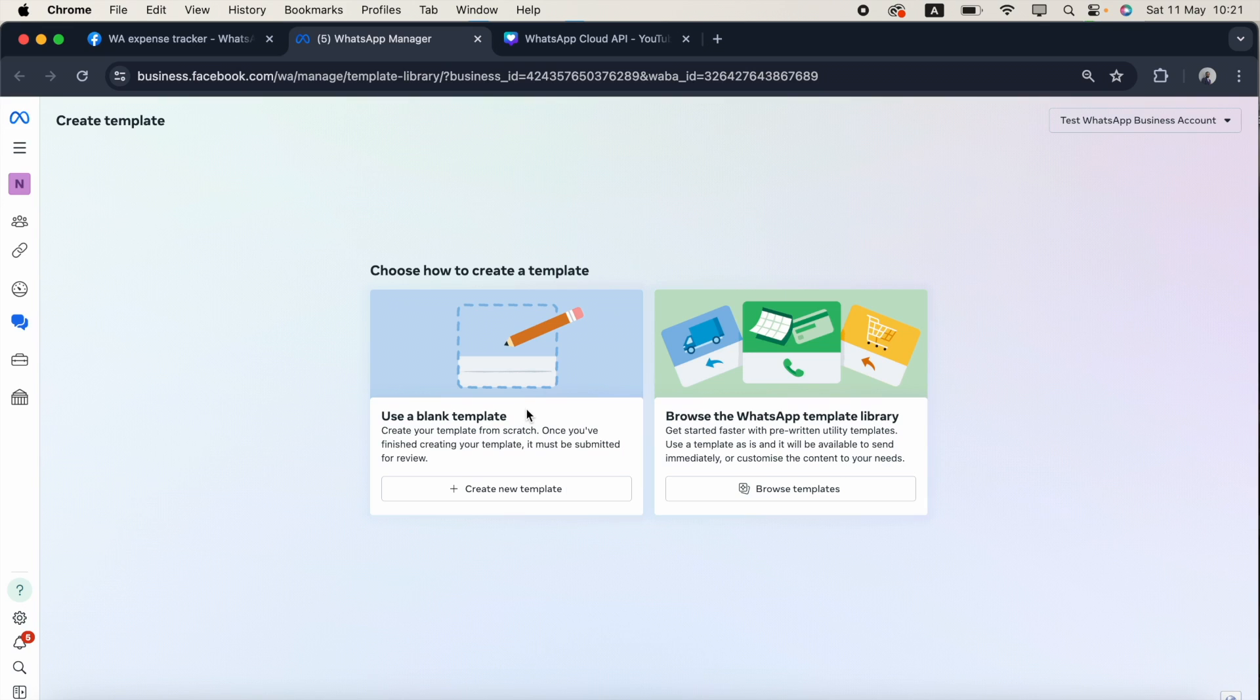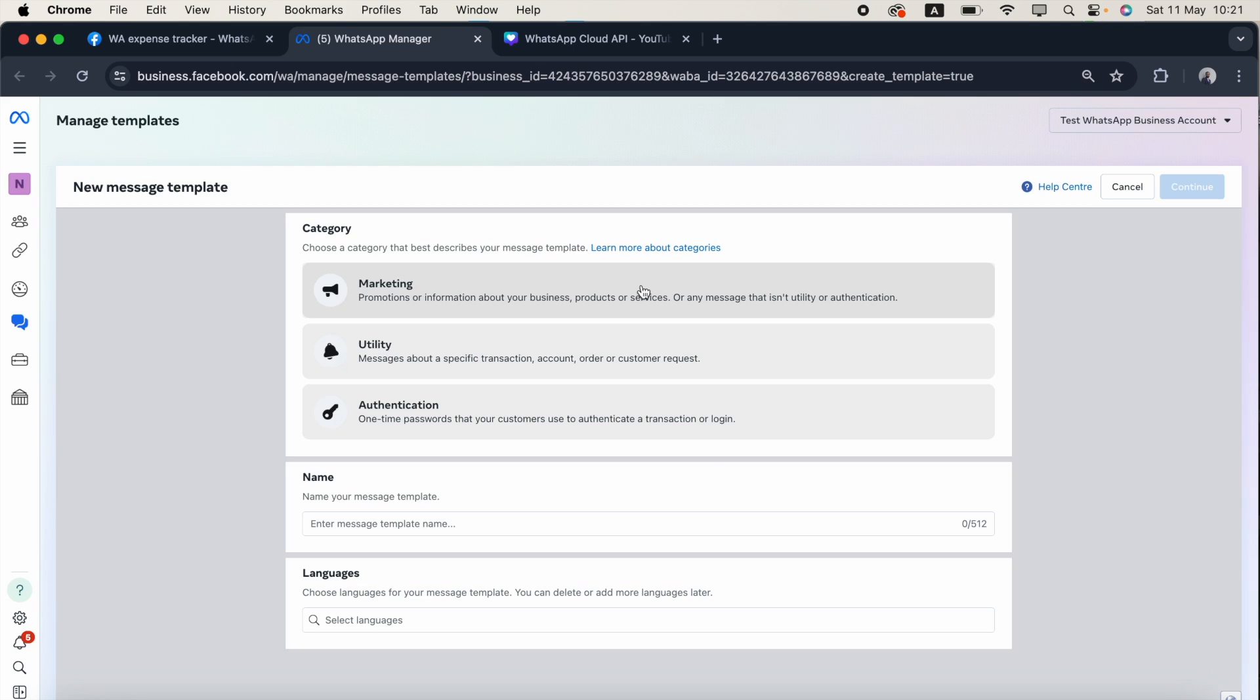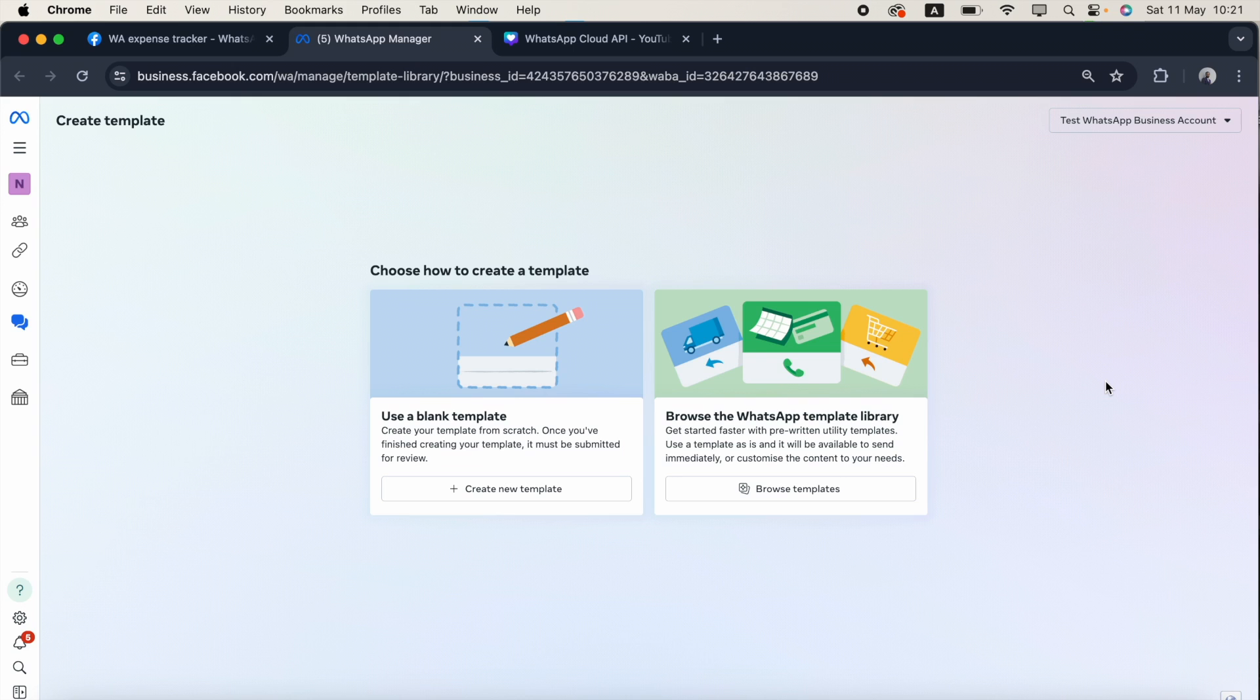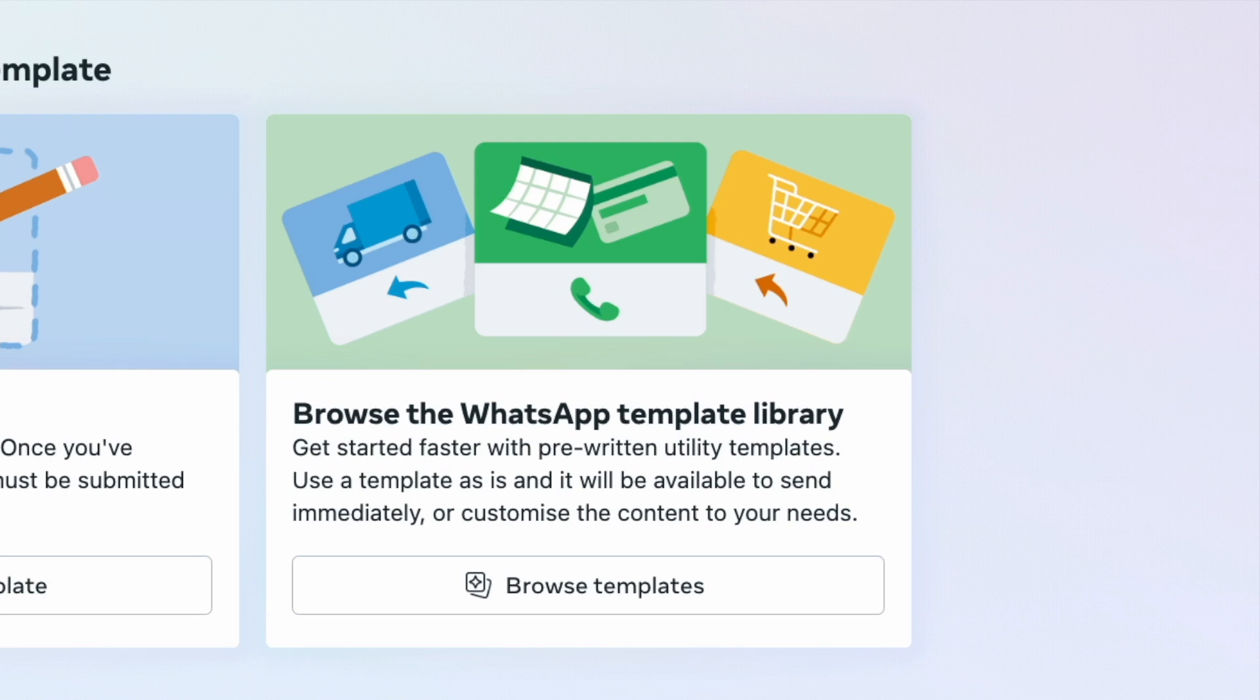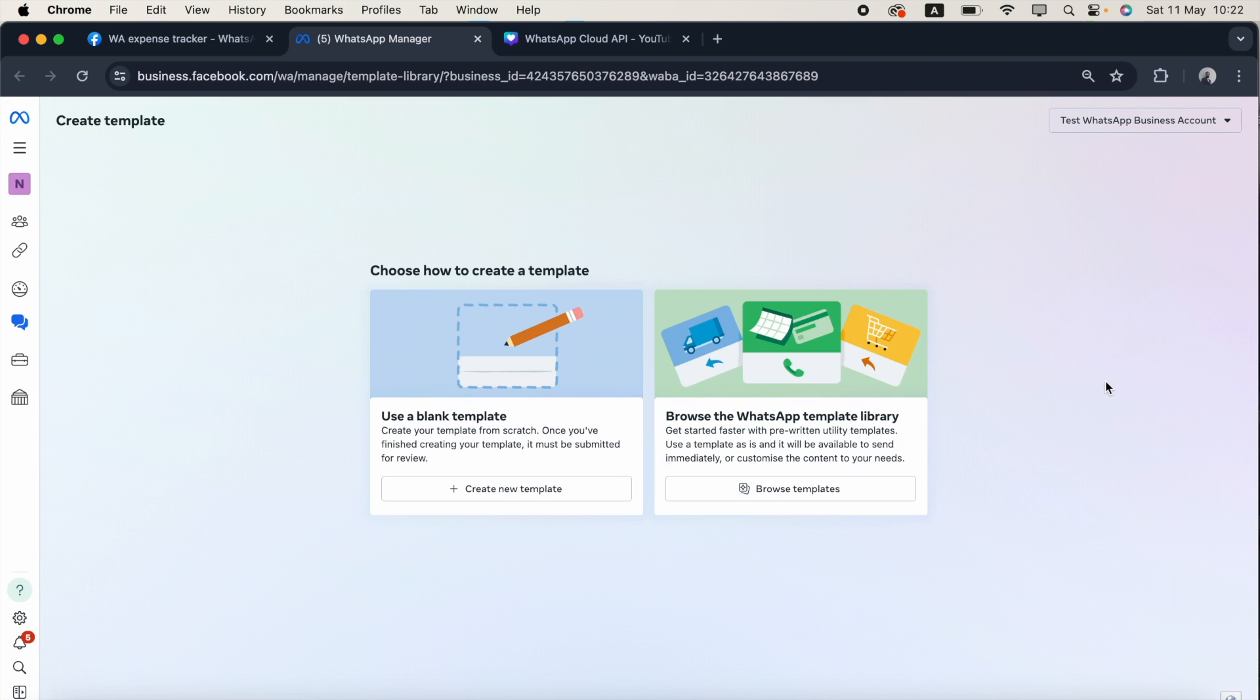The second difference is in the first option, you can create the template for marketing, utility and authentication. But in the second option, it's only available for creating utility template messages.